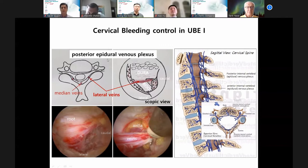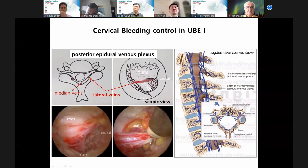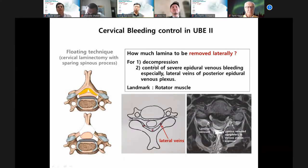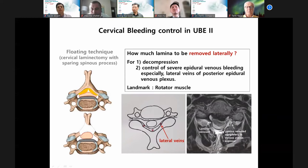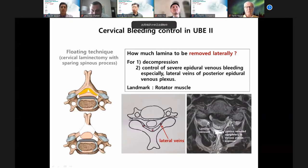My technique is a floating technique — laminotomy with sparing the spinous process. How much lamina to remove laterally depends on: first, decompression needs; and second, control of severe epidural venous bleeding, especially lateral veins of the posterior epidural venous plexus. On the right side, some lamina — completely resected lamina — I had massive bleeding in that area. I recommend some laminotomy; lamina preservation is important.